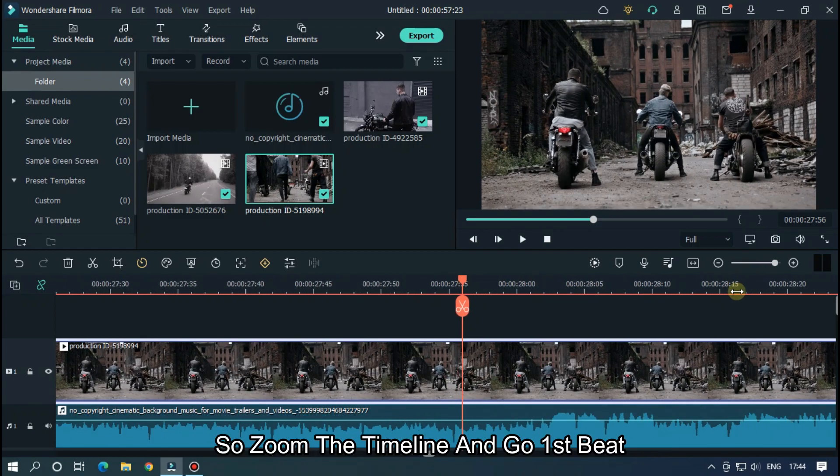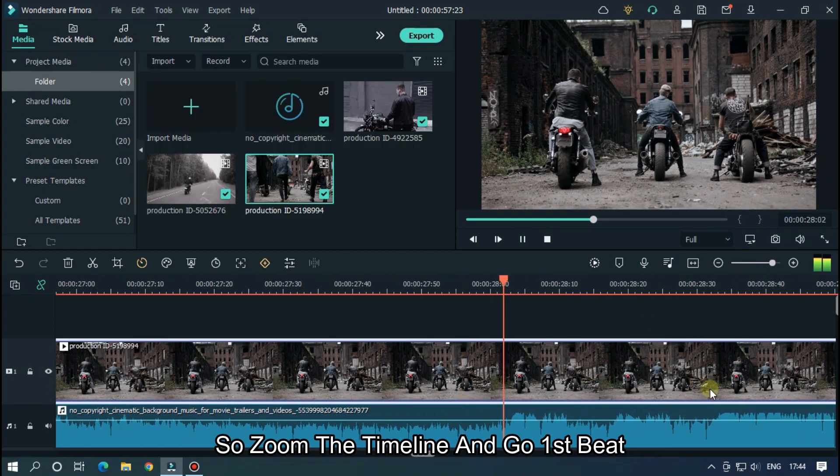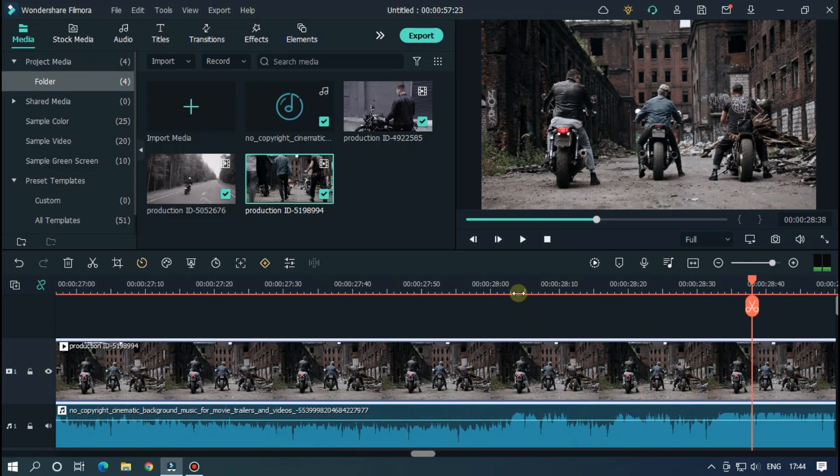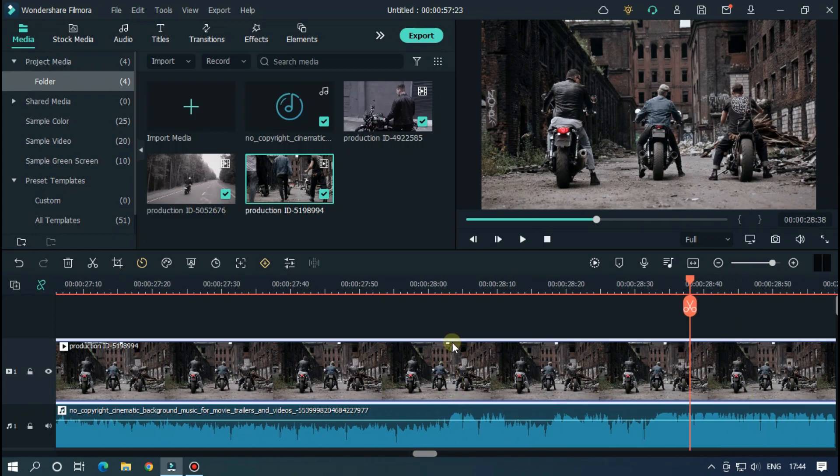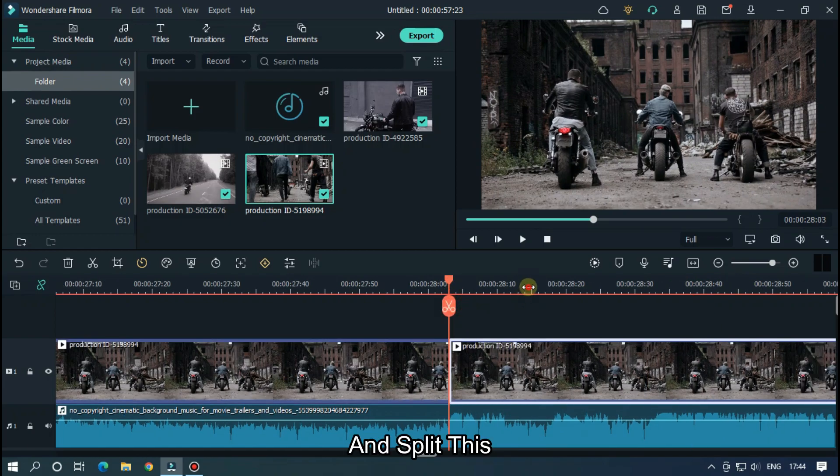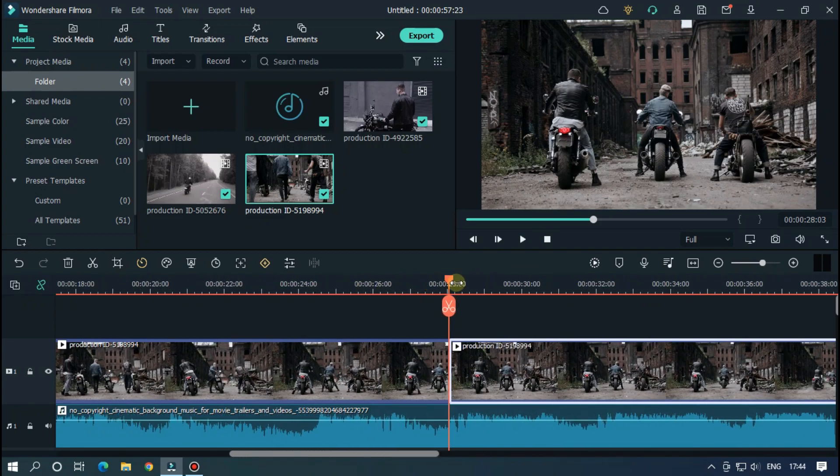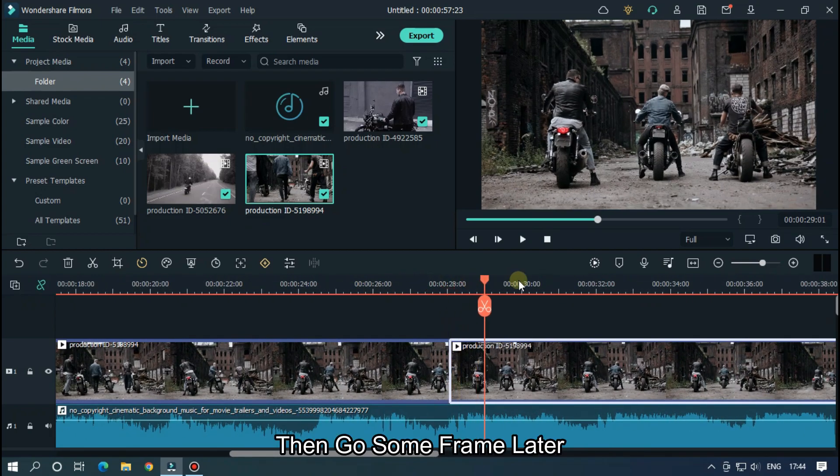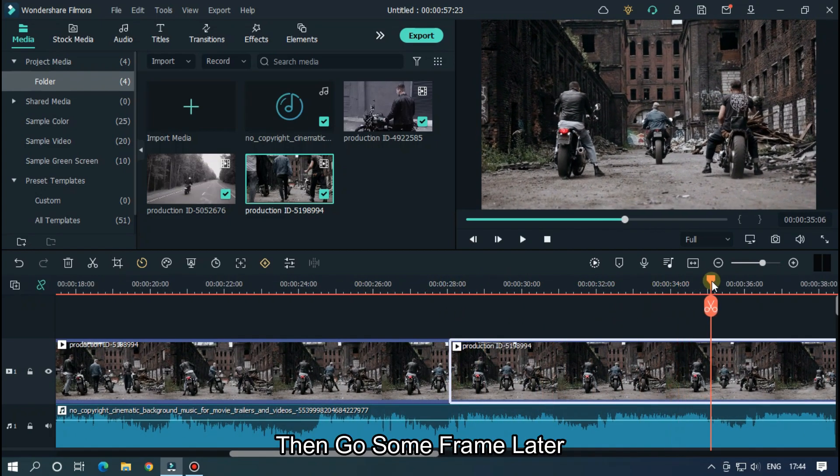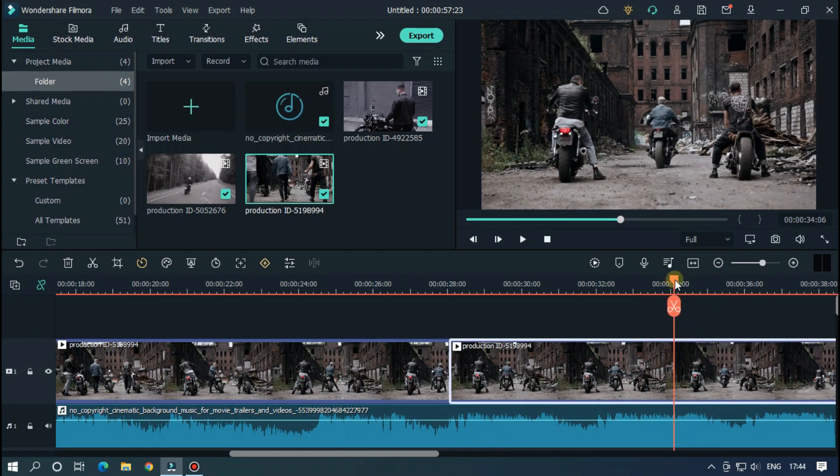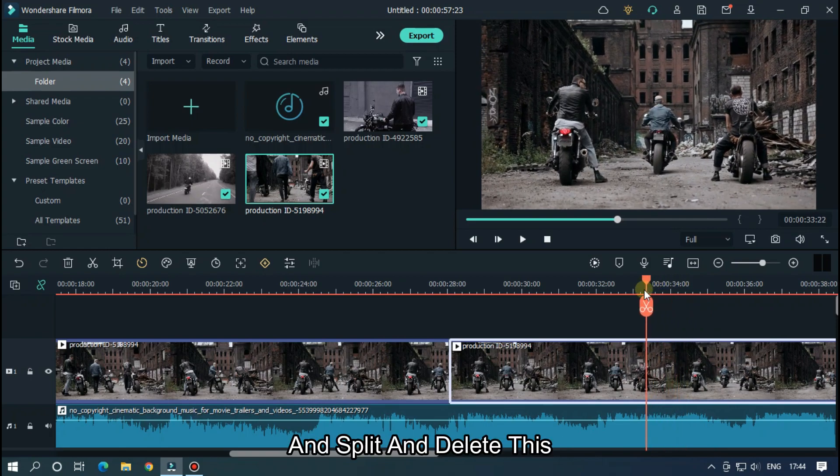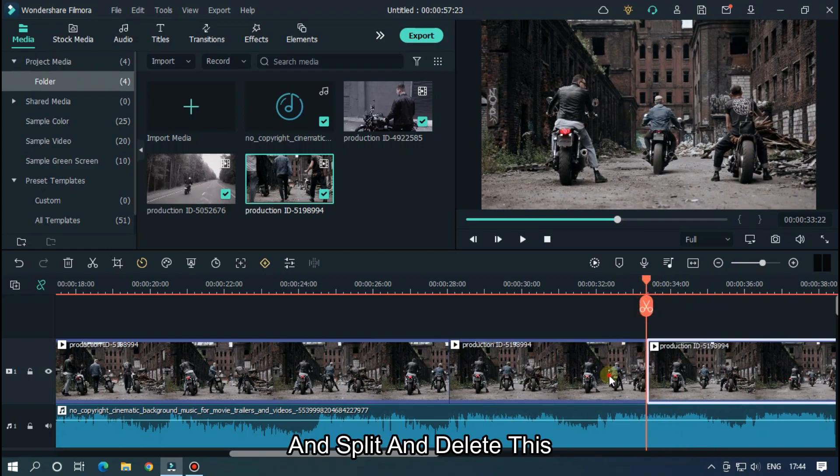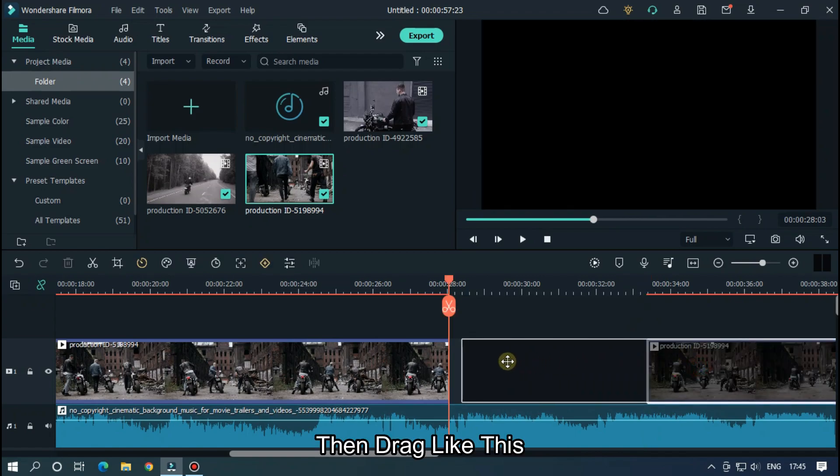So zoom the timeline and go to the first beat and split this. Then go some frames later and split and delete this. Then drag like this.